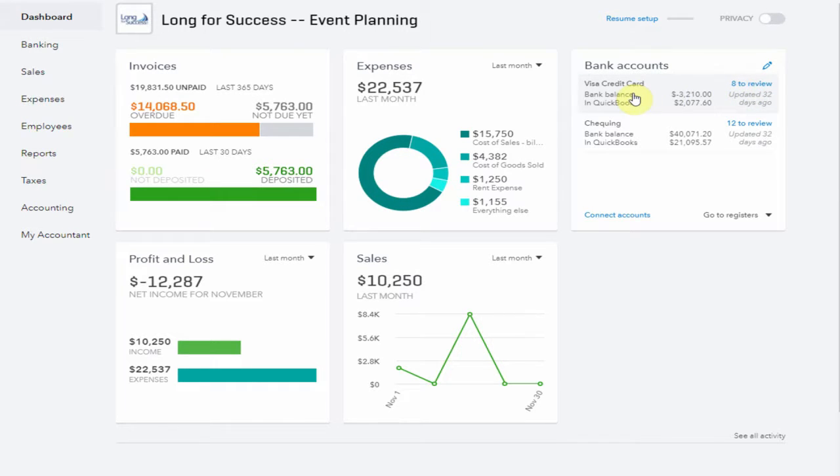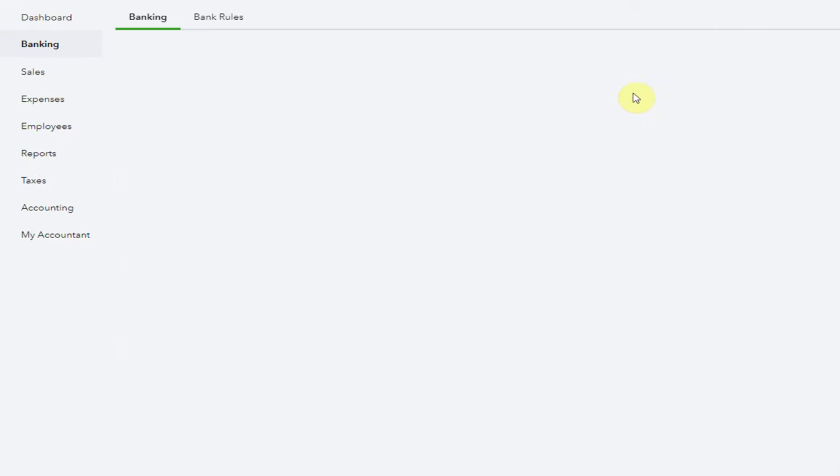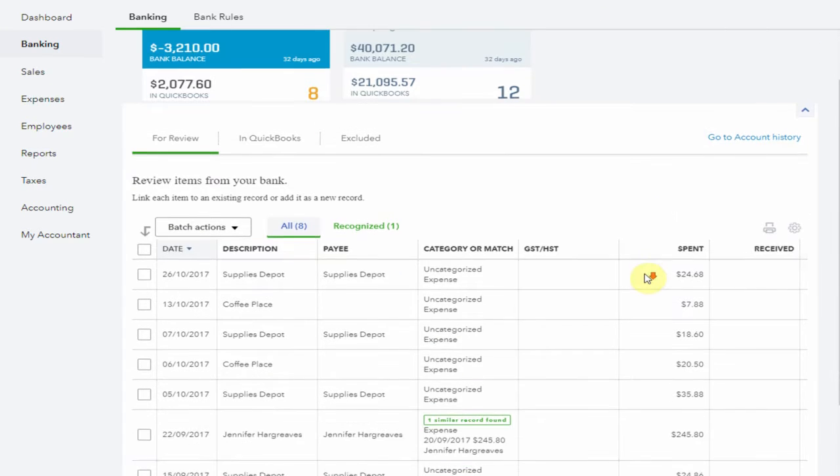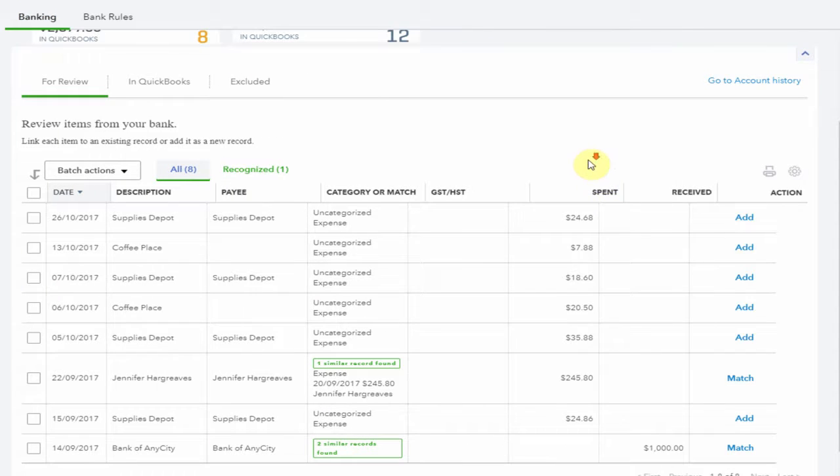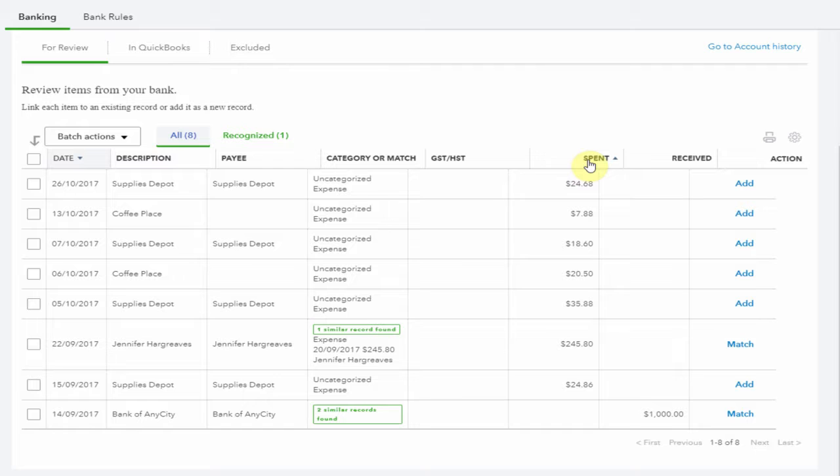Let's click through and have a look what's here. These transactions have been imported either from a bank feed or by importing the transactions via a CSV or Excel file.